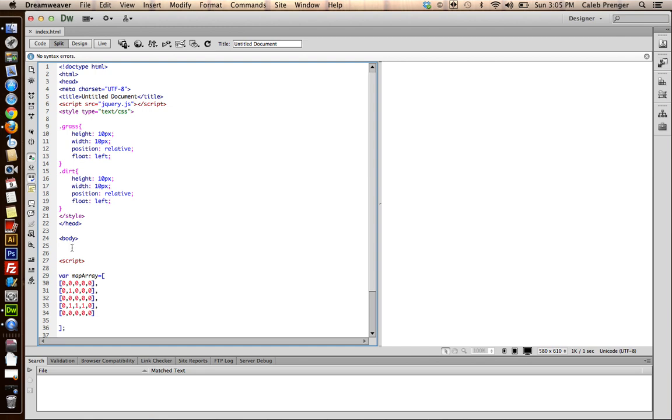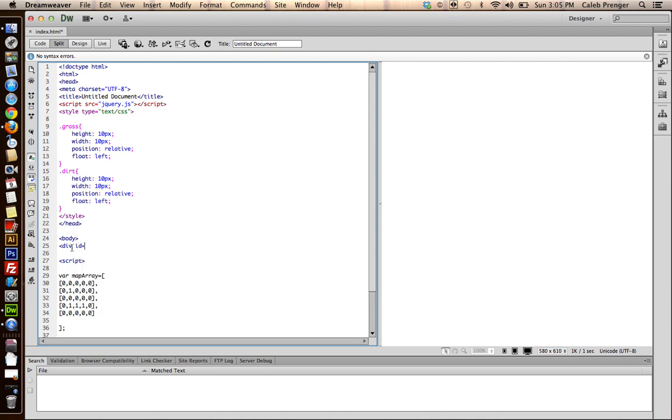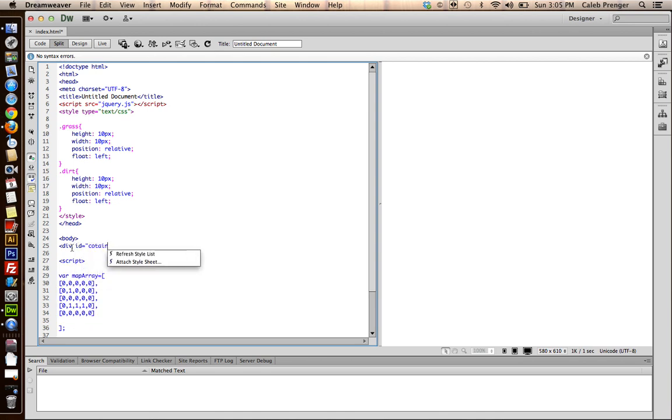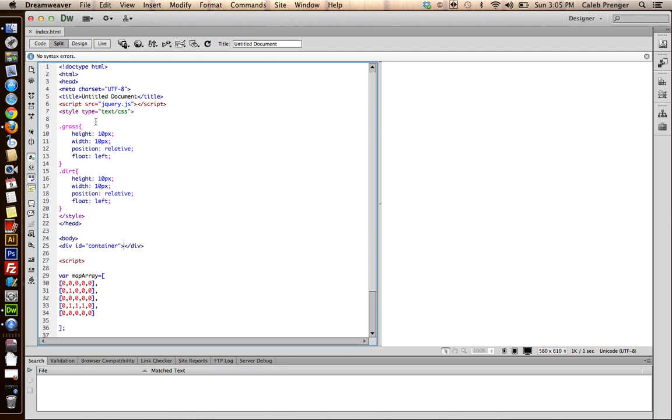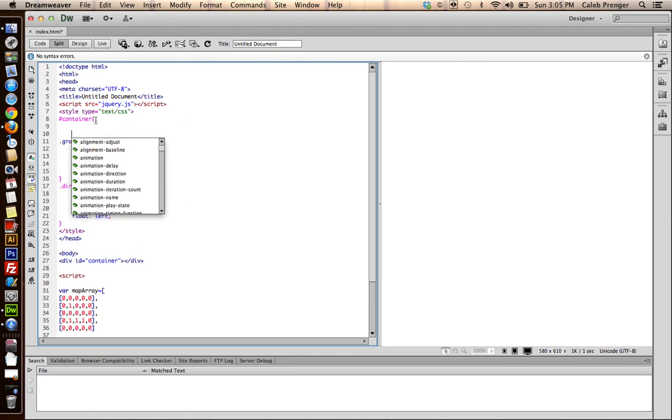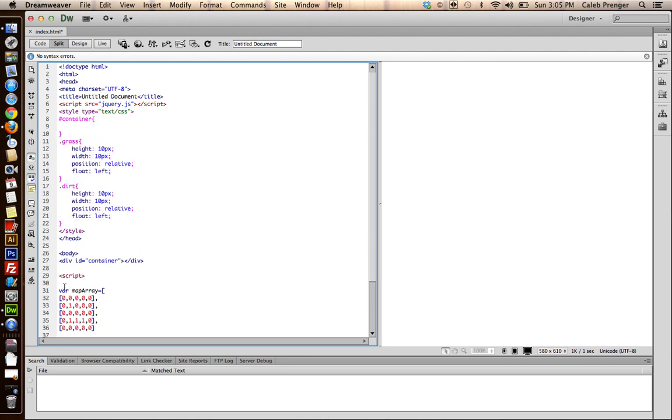Now, what we want to do is we want to make a container to hold these other elements. So we can just go down here and give this an ID of container. And everything is going to go inside there. We'll place it inside there with JavaScript. Now, one, two, three, four, five. One, two, three, four, five. So it's five by five.